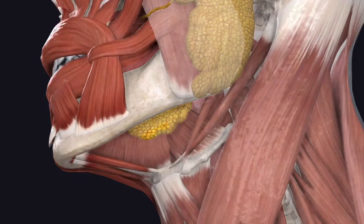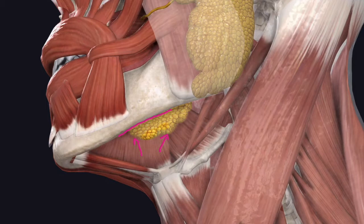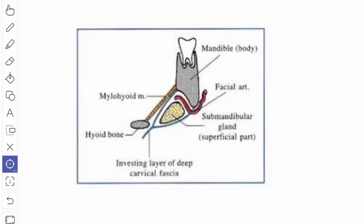Tracing the fascia above: at the lower border of the mandible the fascia splits into two layers — a superficial layer and a deep layer. The superficial layer covers the lower surface of the submandibular salivary gland and is attached to the lower border of the mandible. The deep layer covers the medial surface of the submandibular salivary gland and is attached to the mylohyoid line.